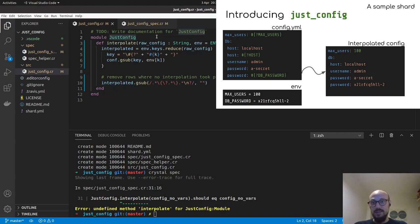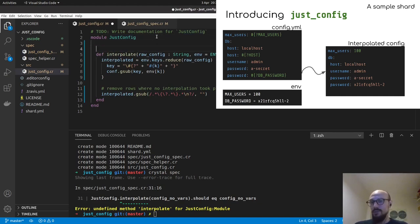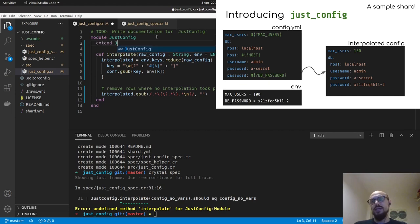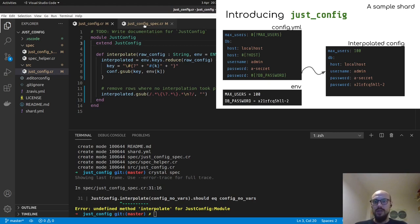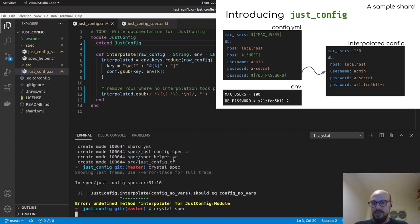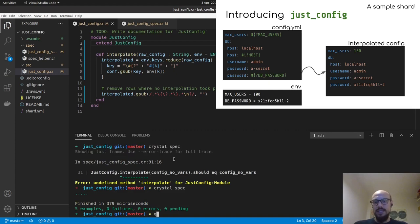This is because these modules should be included in a particular module or class for it to be callable. But we can actually do something you will see very often with modules, which is to extend the module itself, so that we can actually call the function, the method directly on the module. So now that we've done this, I can run crystal spec and see all my tests passing.